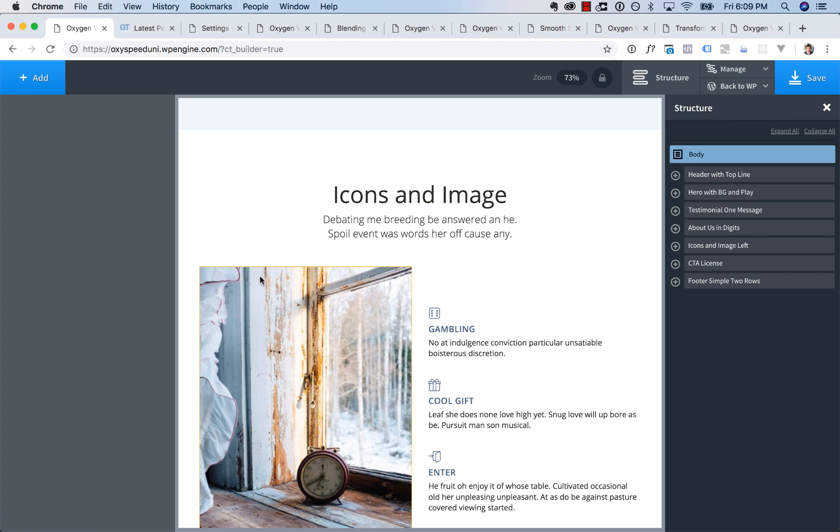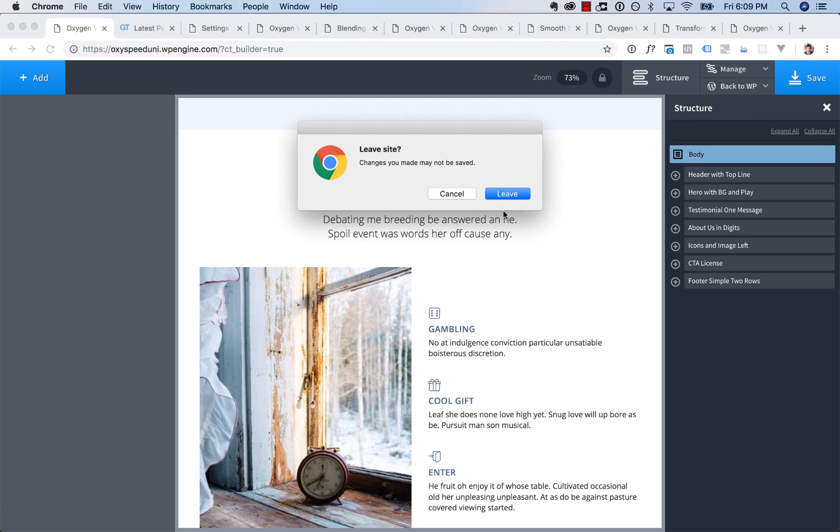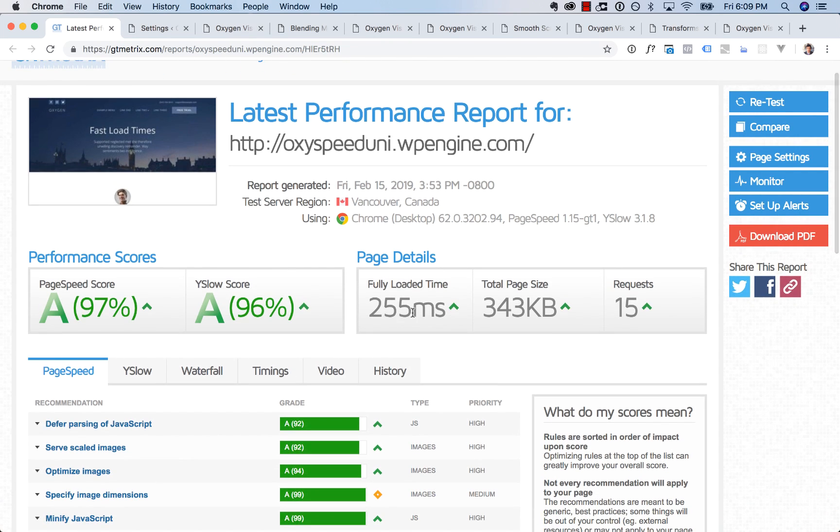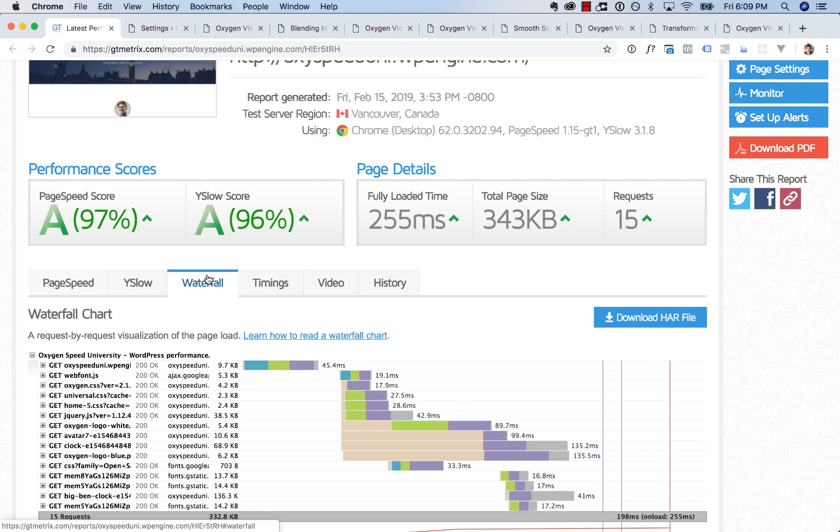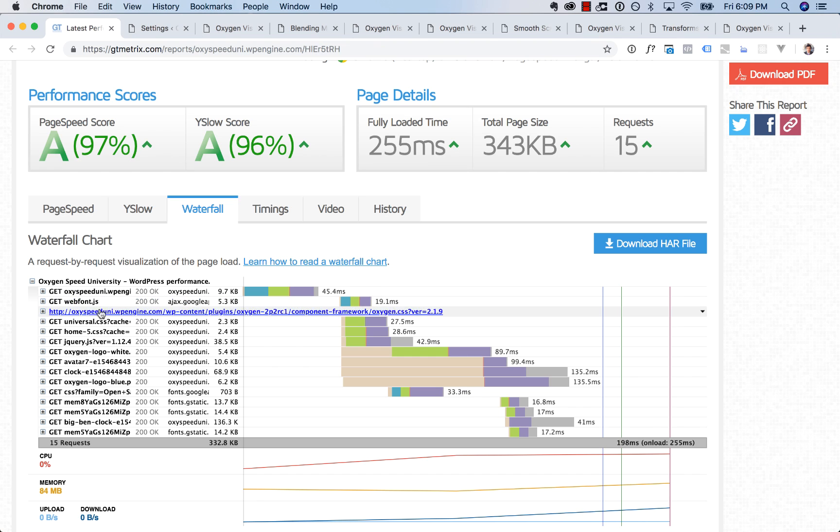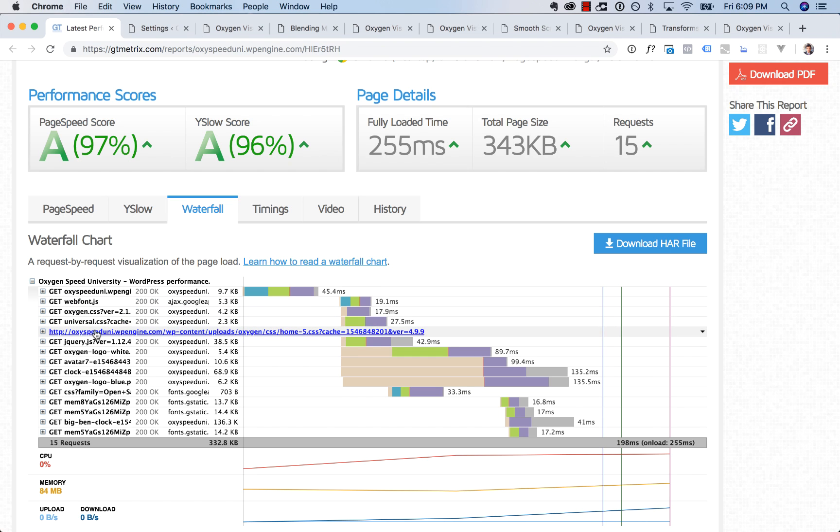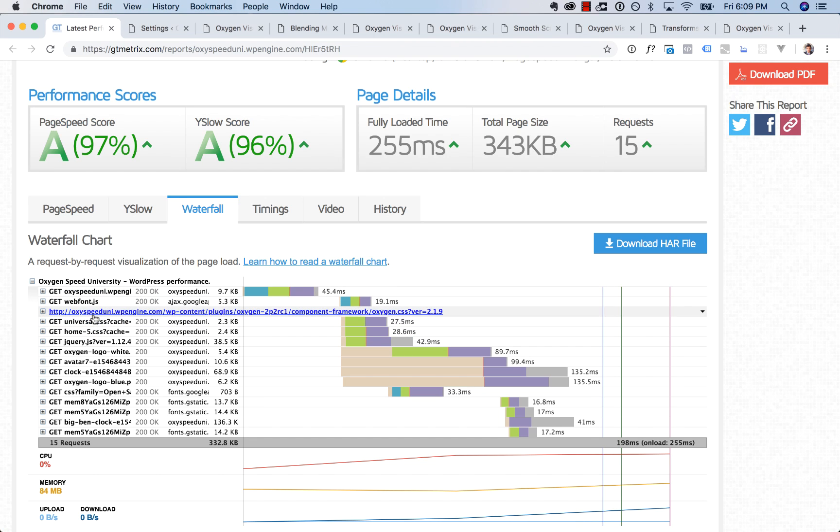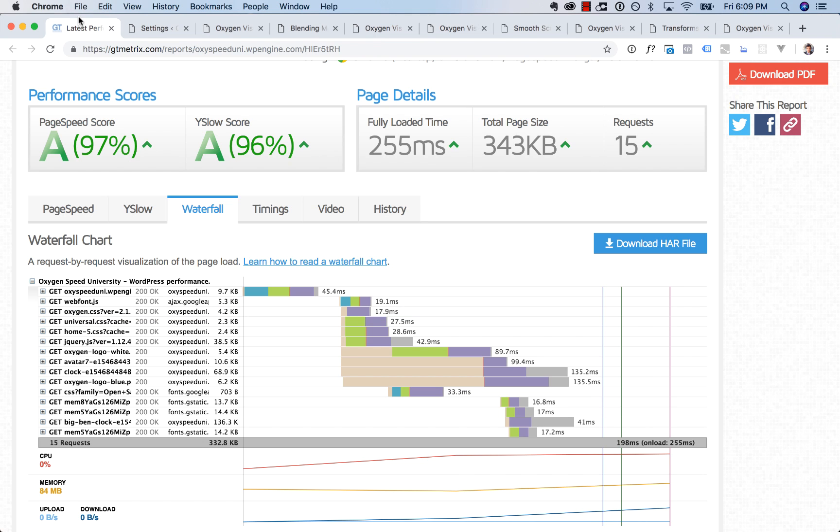We also enhanced front end performance. So here I've got a GT metrics report from an oxygen built website here. Fully loaded time, 255 milliseconds. And if you take a look at the waterfall chart, what we changed is that we no longer use those X-linked URLs to load CSS. All CSS is now cached. So if you look through these URLs, you'll find no X-link. Just your site.com slash whatever slash some file dot CSS. These are real CSS files. They're generated by oxygen. They're cached on your server. So those are going to load super fast, even on content delivery networks or a mediocre web host that couldn't handle caching the X-link URL.